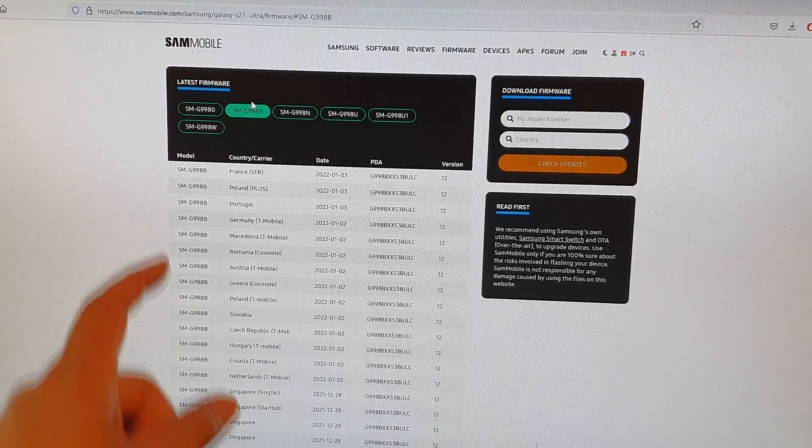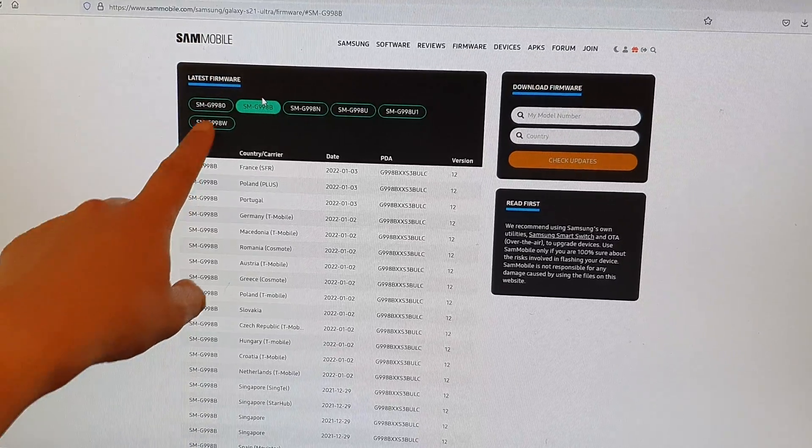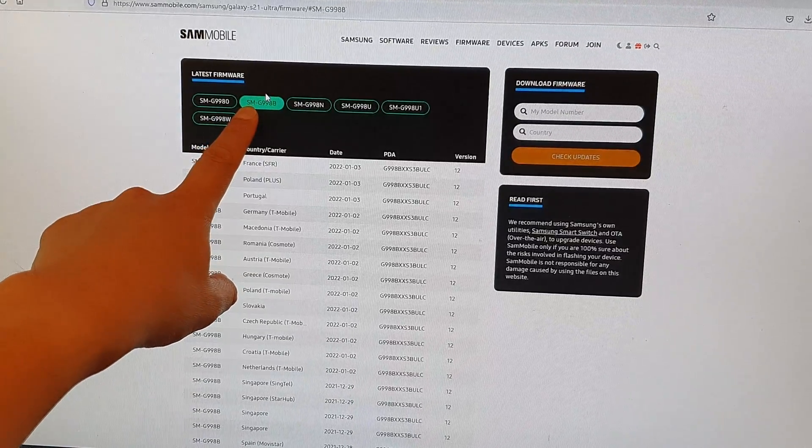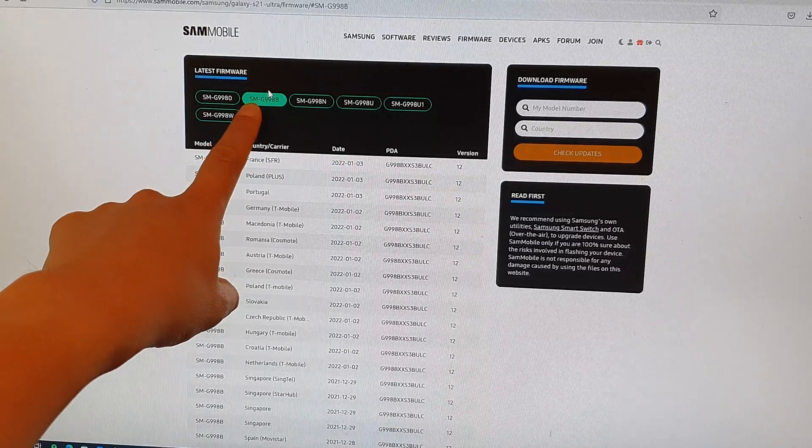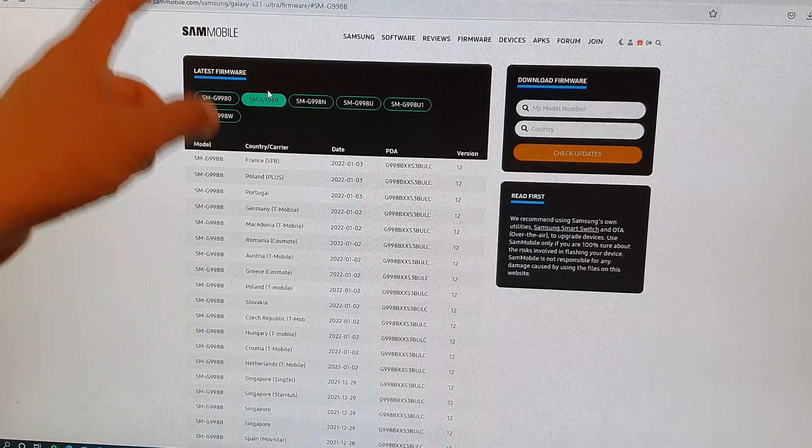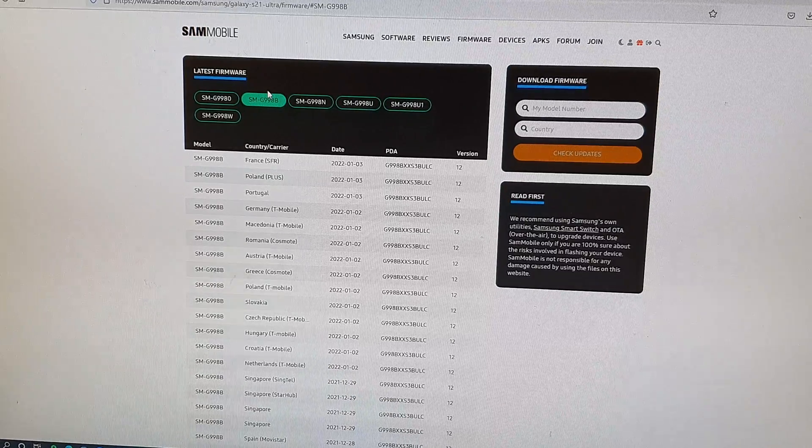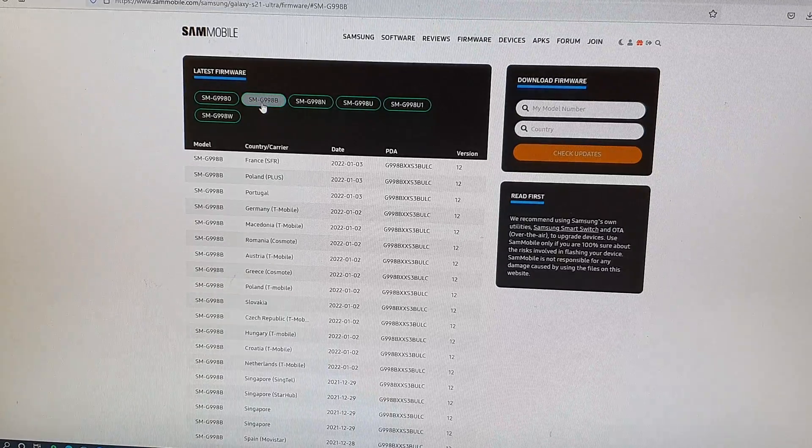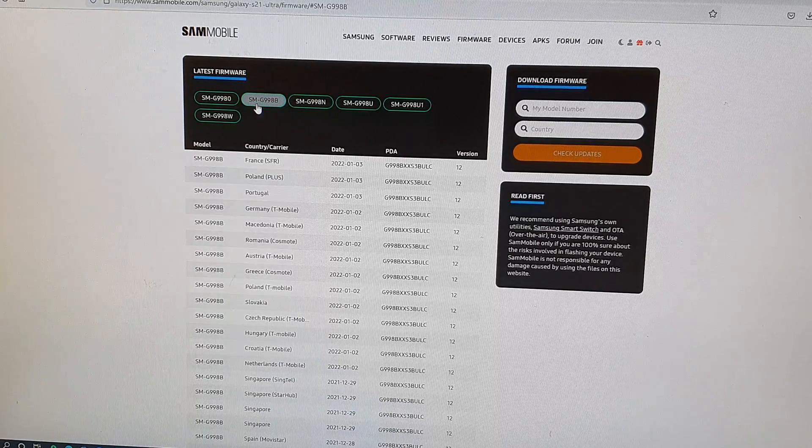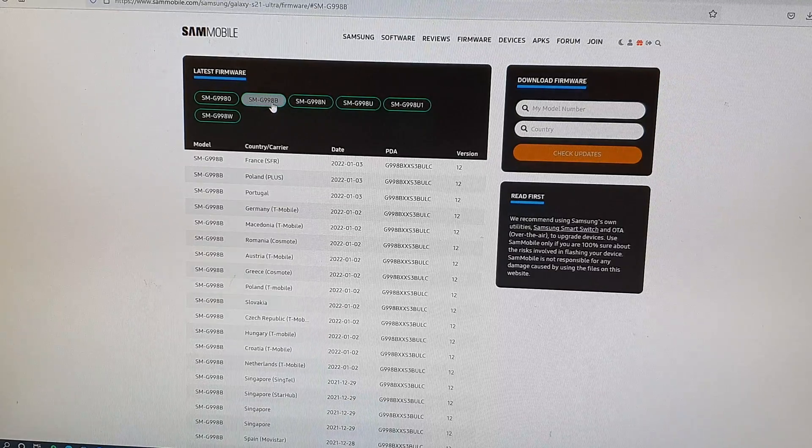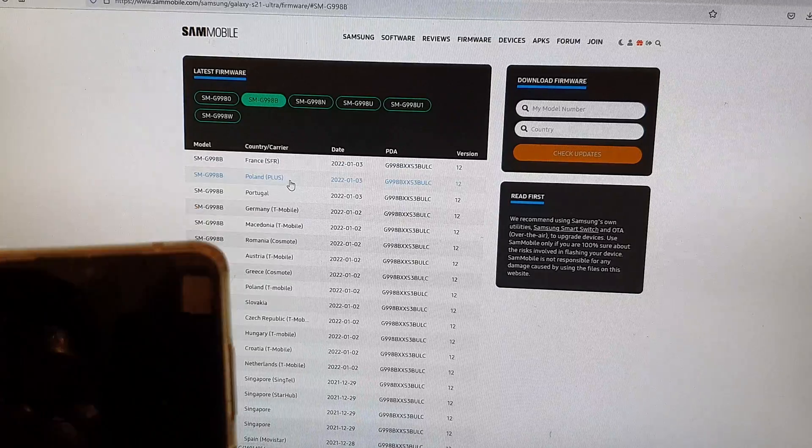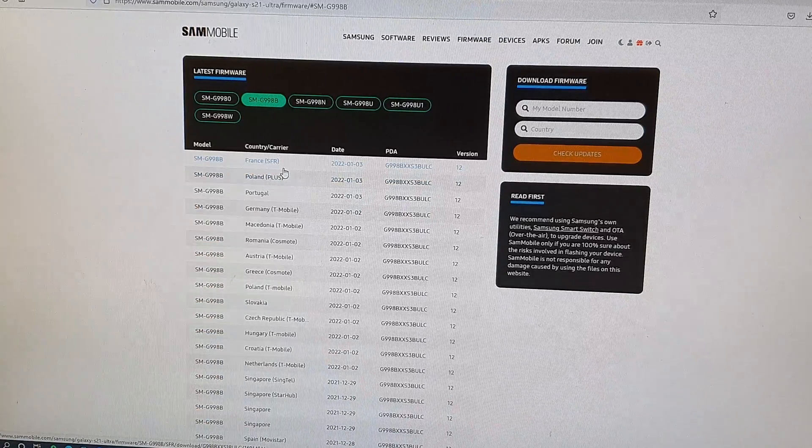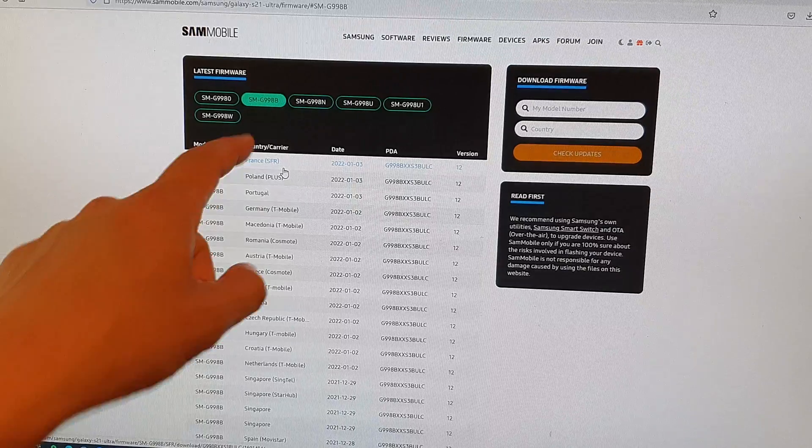Next, you can go to the website SamMobile and we're going to check your phone model number. You can go into the settings and about settings, where you should be able to find your model number. You want to download the correct model number. In the firmware section, my device is SMG998B, and that is the Galaxy S20 Ultra or the S21 Ultra.